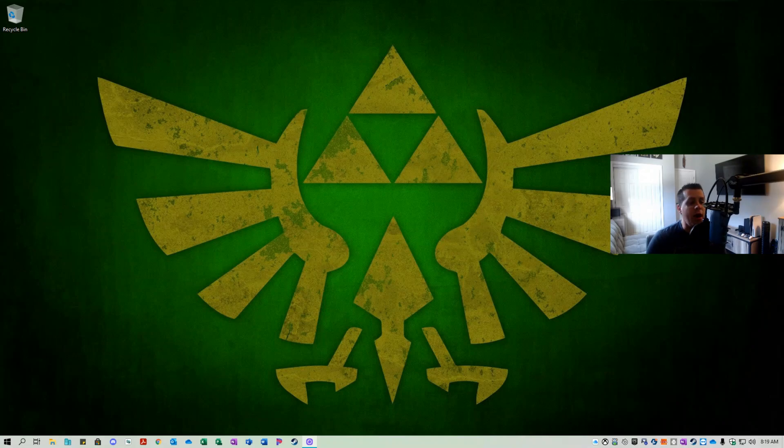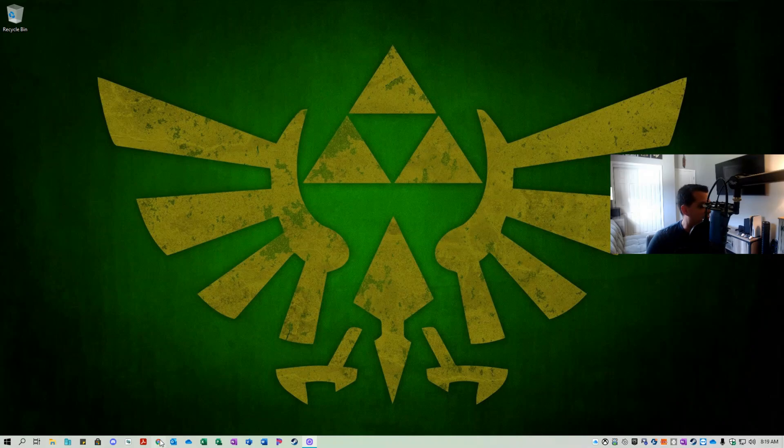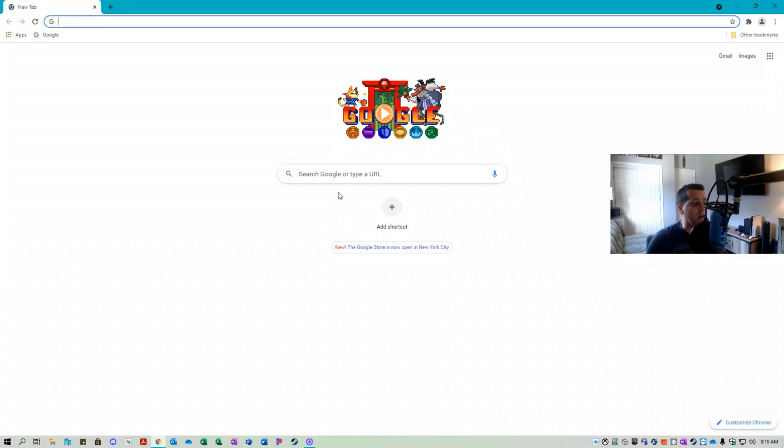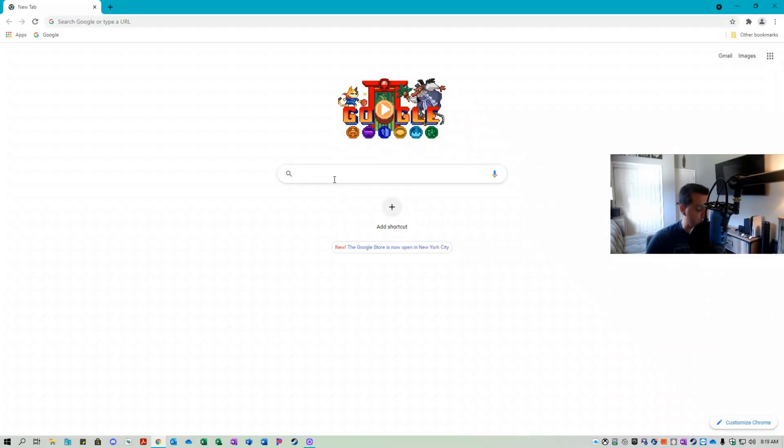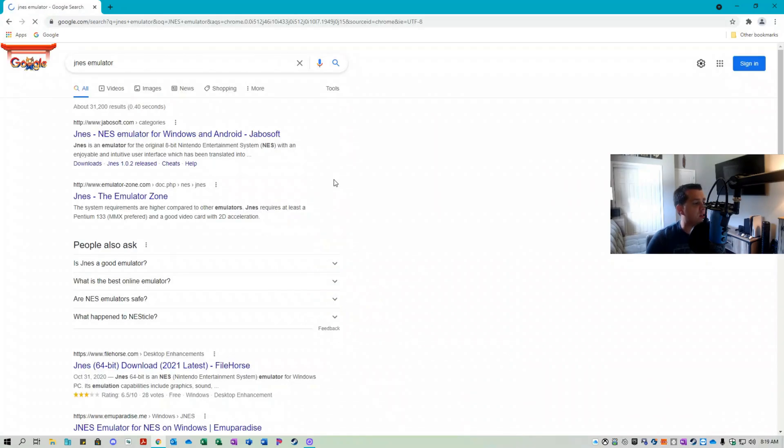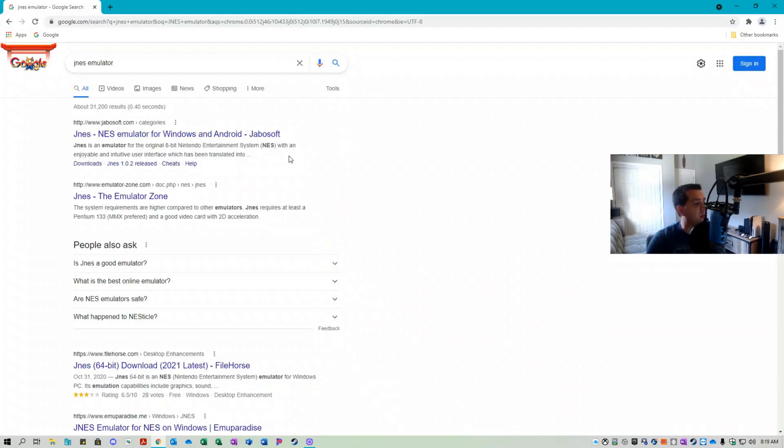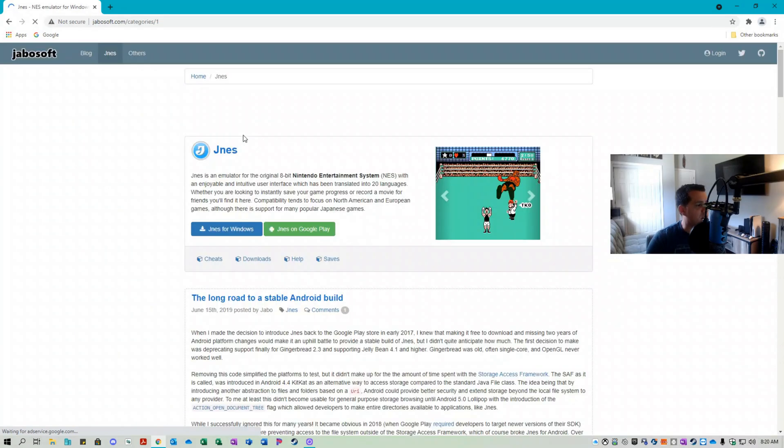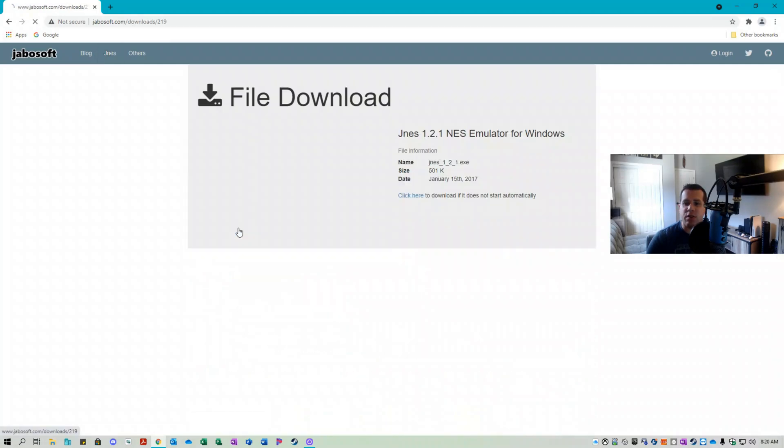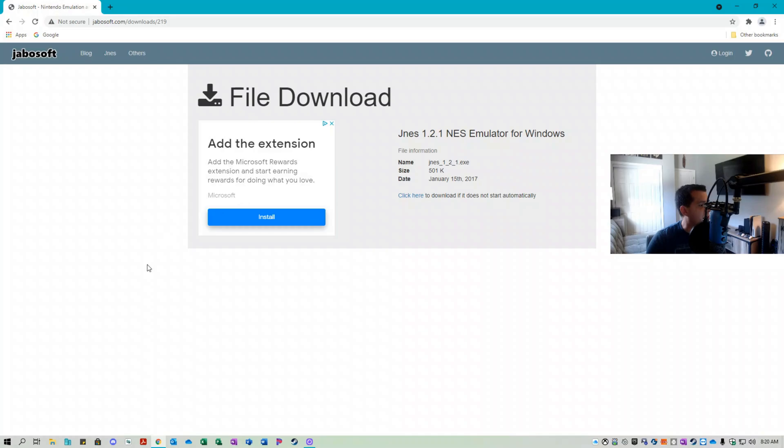So let's acquire an emulator now. I prefer the JNES emulator from Jabosoft. I'm going to search JNES emulator, and the first link in the search results is for Jabosoft's website. So let's go there now and download JNES for Windows. I will throw the download link up in the description for this video.